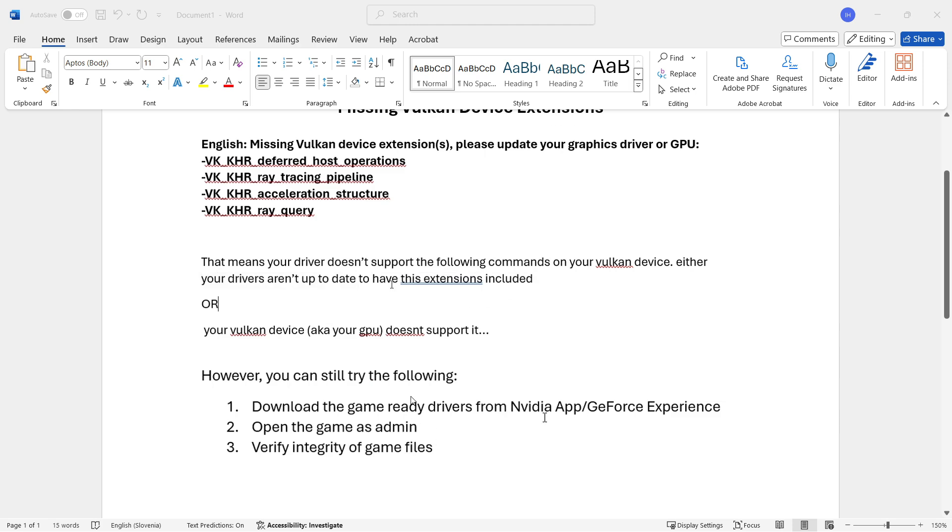You can try the following. You can try downloading the game ready drivers from Nvidia app or GeForce Experience, or AMD Adrenaline in case you've got AMD. I'm going to show you how to do both.